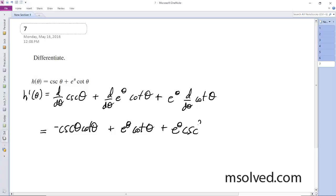The derivative of cotangent theta is negative cosecant squared theta. And that's it.